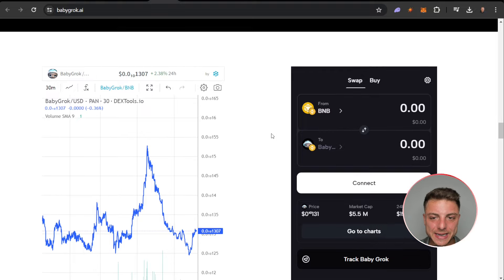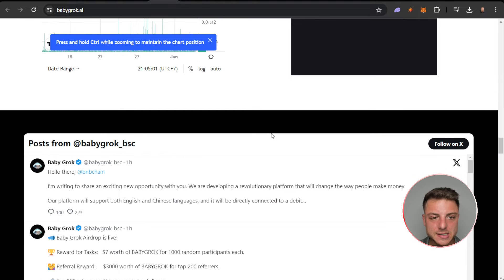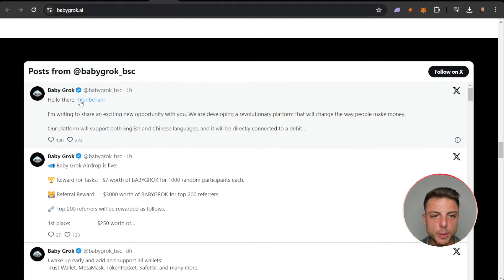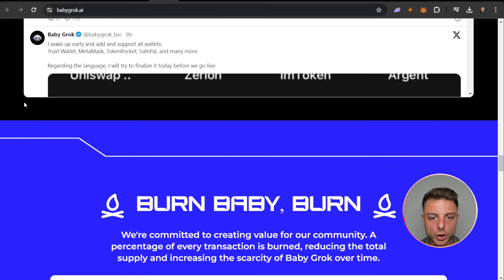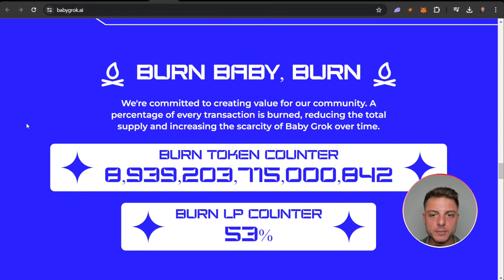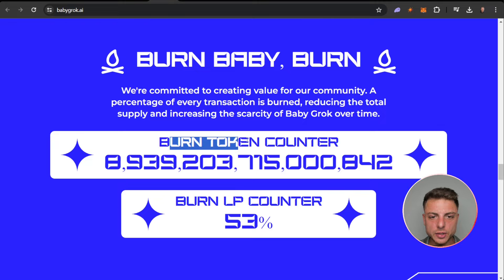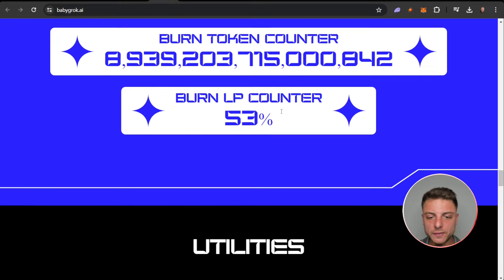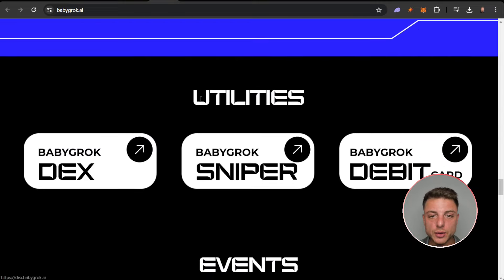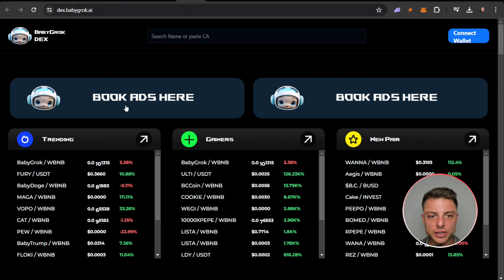We have all the posts from the Baby Grok Telegram. Burn baby burn, total burn LP counter here, the burn counter right here. We're committed to creating value for the community. Here are the utilities. I've got the Baby Grok DEX which is actually live right now.